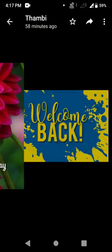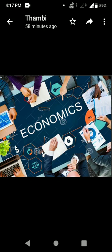Do you know what economics is, from which word it has been derived, and who is the father of economics? Economics is the study of the use of scarce resources that have alternative uses. Another definition: economics is a social science concerned with the production, distribution and the consumption of goods and services.